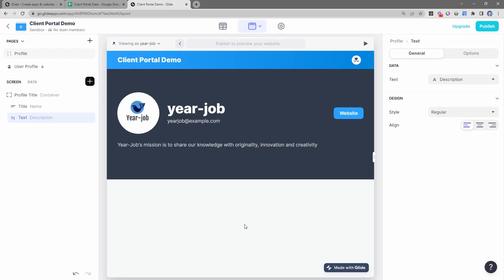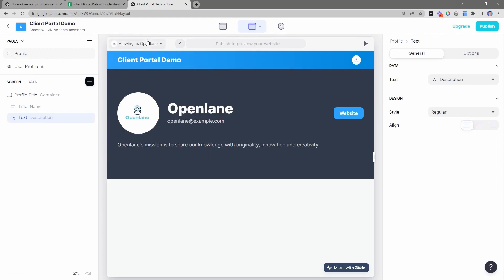In this video, we are starting from where we already have a dataset of our clients, and we've already made it so that when they log in, they can view their profile. Now what we want to do is give them the ability to see the stuff that we are working on as the agency. We want to deliver them stuff through this client portal, so we need to give them the ability to see and interact with our deliverables.